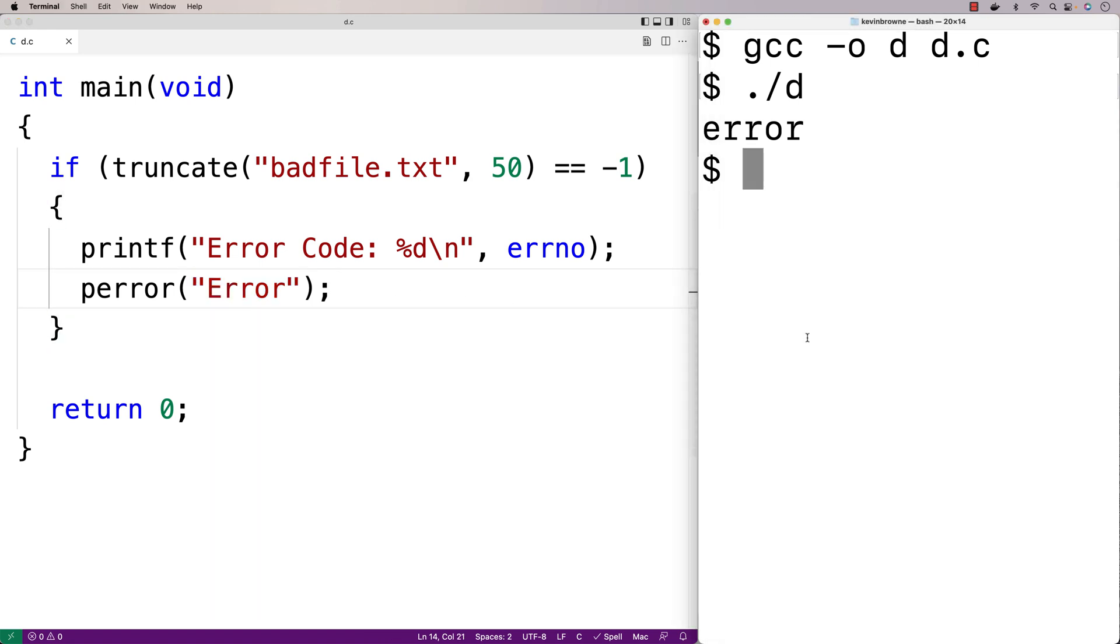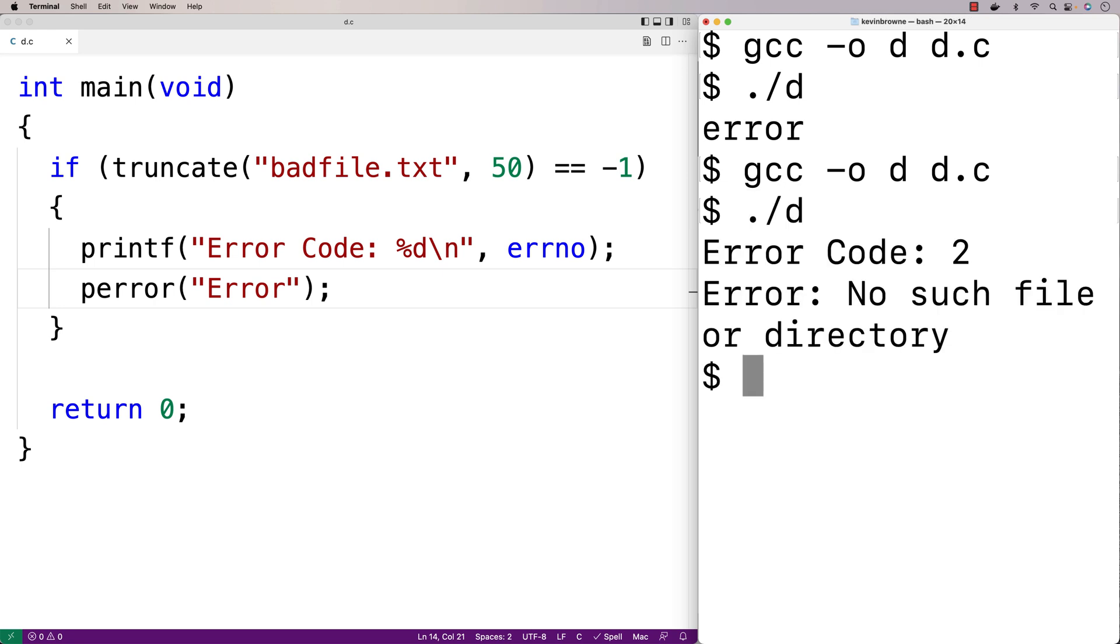So we'll save this, we'll recompile our program, and run it. And now we get error code 2, and we get this nice error message: error, no such file or directory.